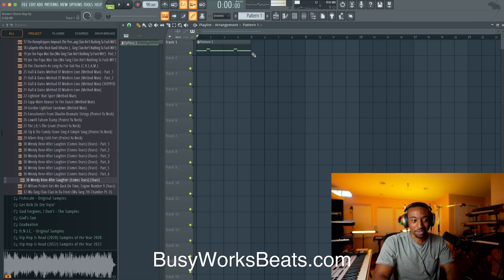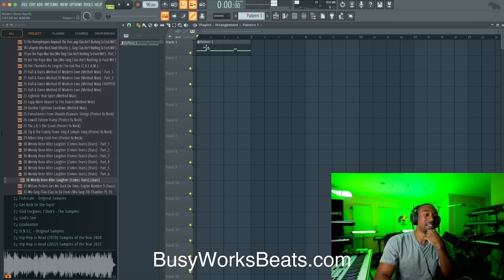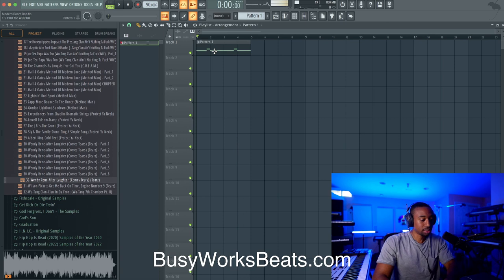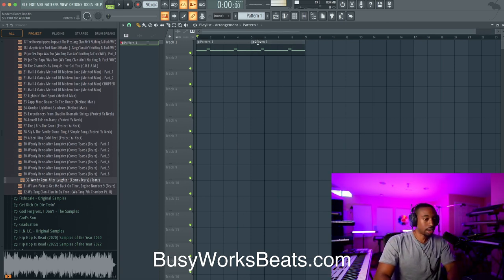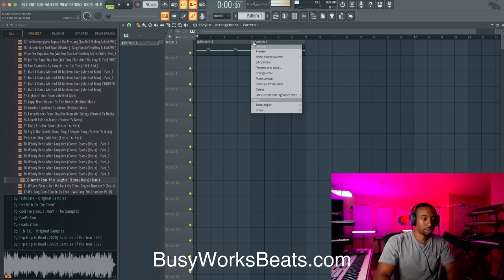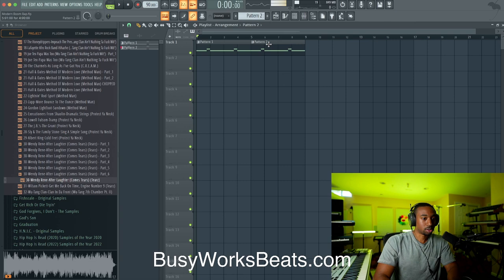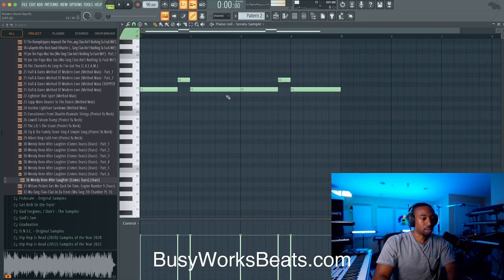This is a crazy, filthy sound — Serato Sample is so hard. Let's make this unique. Let's clone this — hit shift, left click and drag. Now go to the top left and make it unique. This will make it a new pattern, so now I can do something different on this side.